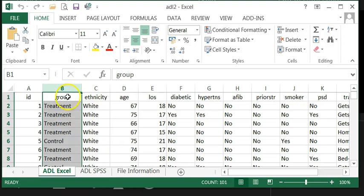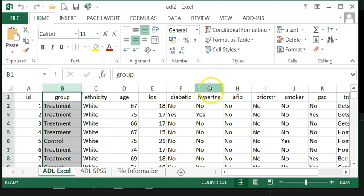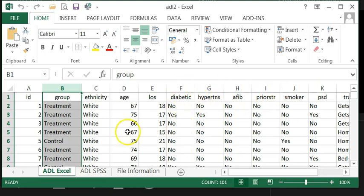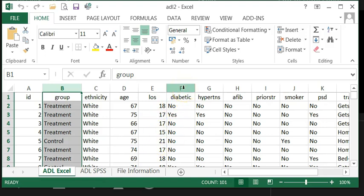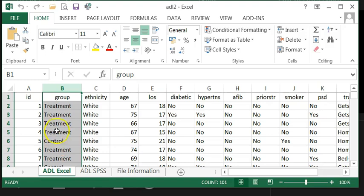We have B, C, and then F, G and on and on. Every column that doesn't have a numeric variable we need to code it. By coding I mean we can choose to say zero equals the control and one equals treatment.